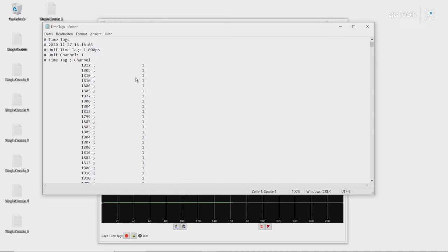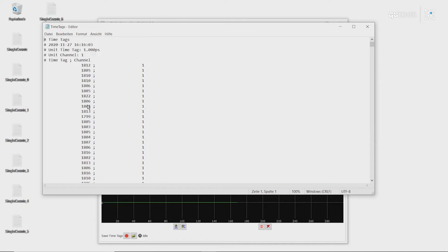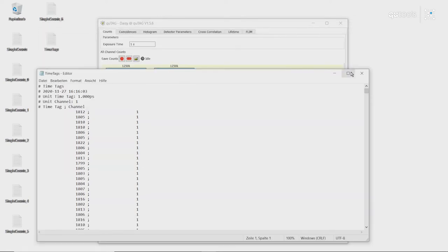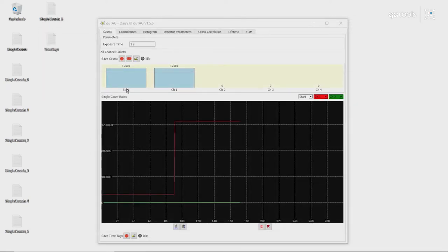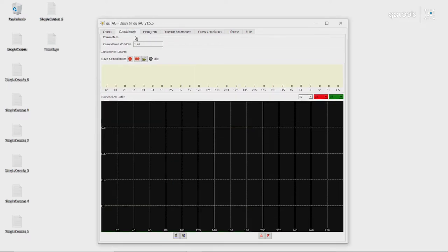As you can see, we have many events on channel 1, all around 1800 picoseconds. This is because the start channel is set with a cable that has a slightly shorter length than cable 1. So we have a slight time delay between the two channels.